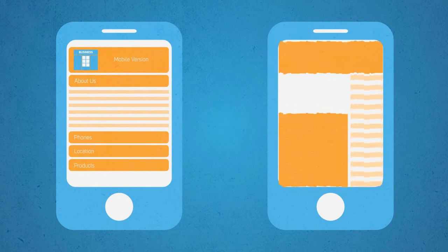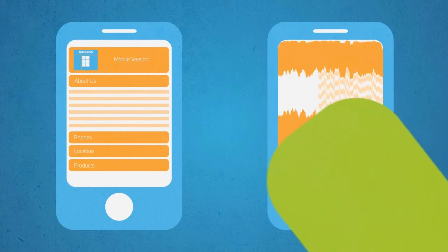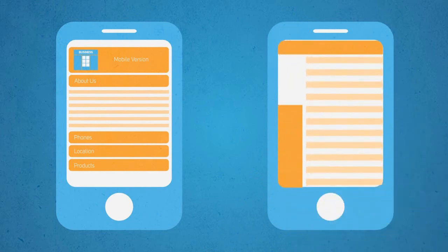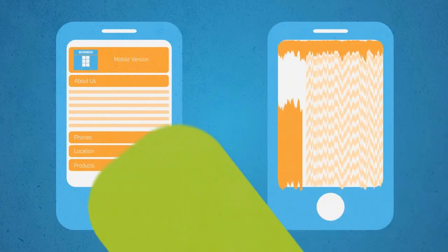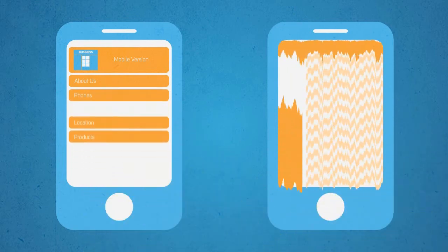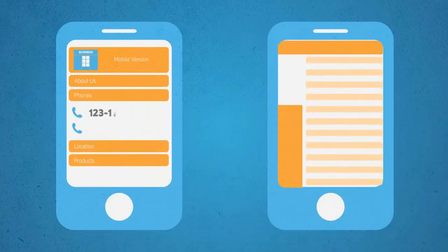So let me ask you this. If you were on a mobile device searching for specific information about a business, which one of these sites would you prefer to use?